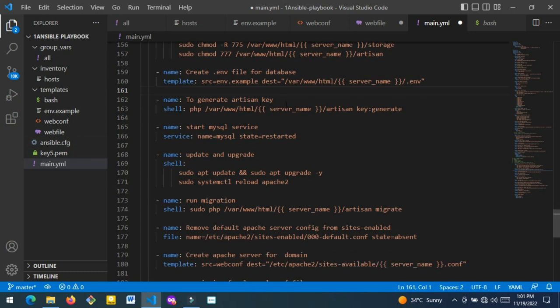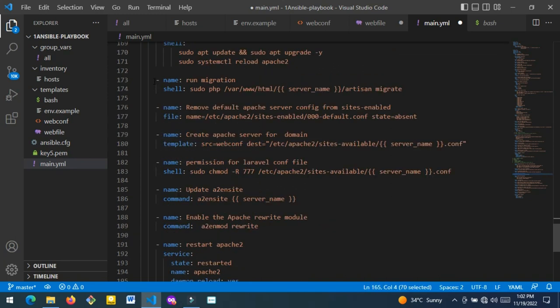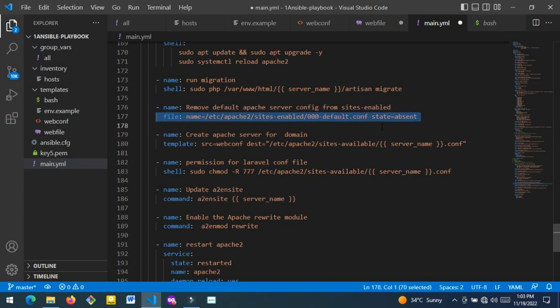This command generates the Artisan key — a key used to lock and personalize your web app, making it accessible only to you. It generates a specific key unique to your application. The next command is a service command to start the MySQL service. Then this block runs migration — migration means moving data from one database to another. The 'run migration' command moves all data stored in the previous MySQL user database into my newly created 'database1'. It just moves data from an old database to the new one I just created.